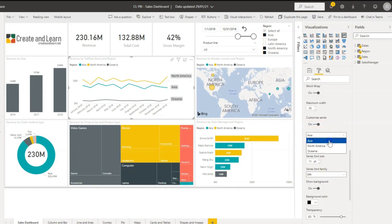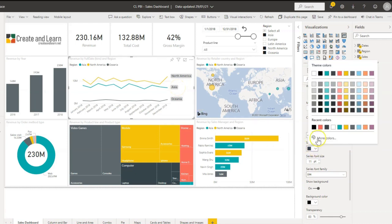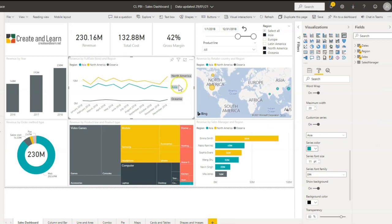Instead of just the dark blue color here, just go and pick, let's say green. Then you can increase the font size if you want to highlight Asia, for instance.